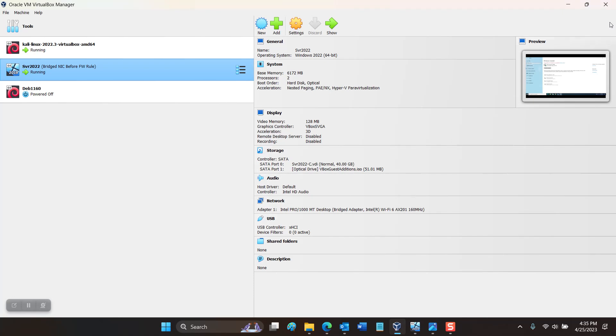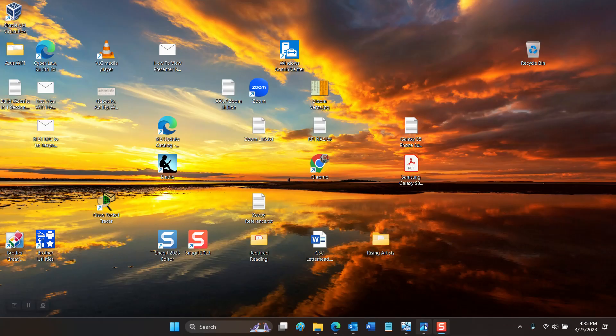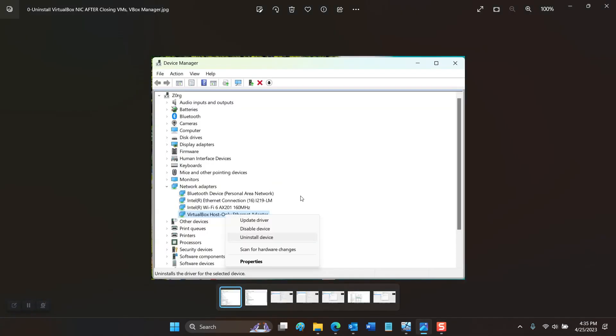So the first step you're going to take is open up Device Manager in Control Panel. After you close each of the virtual machines and the VirtualBox Manager, you'll open Device Manager and expand the Network Adapters option, find any listing for VirtualBox host only Ethernet adapter, and you're going to uninstall these devices completely.